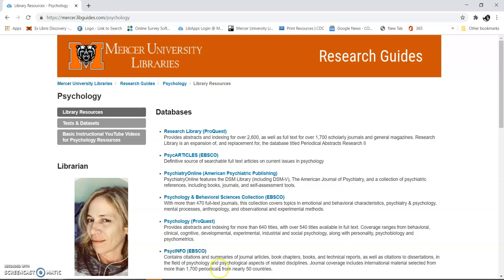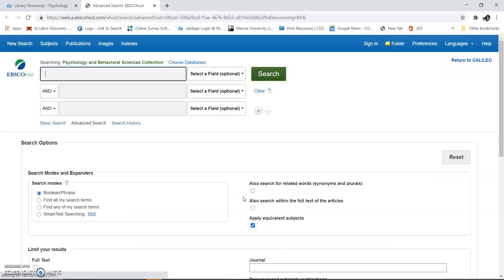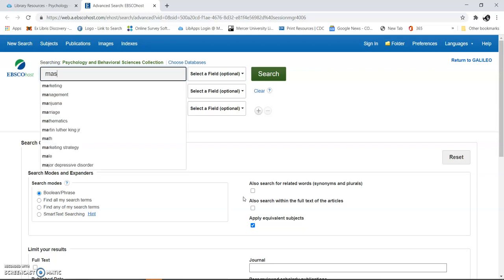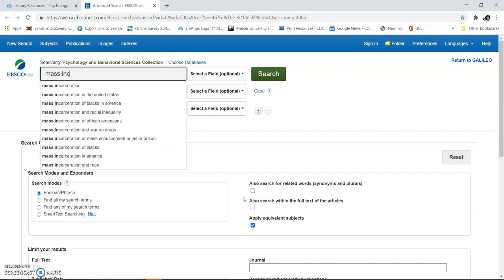So any one of these will do, but I'm going to look at this one. This one's EBSCO. I'm going to show you a little search to see how this works. Here we go. Mass incarceration is what I'm going to search.